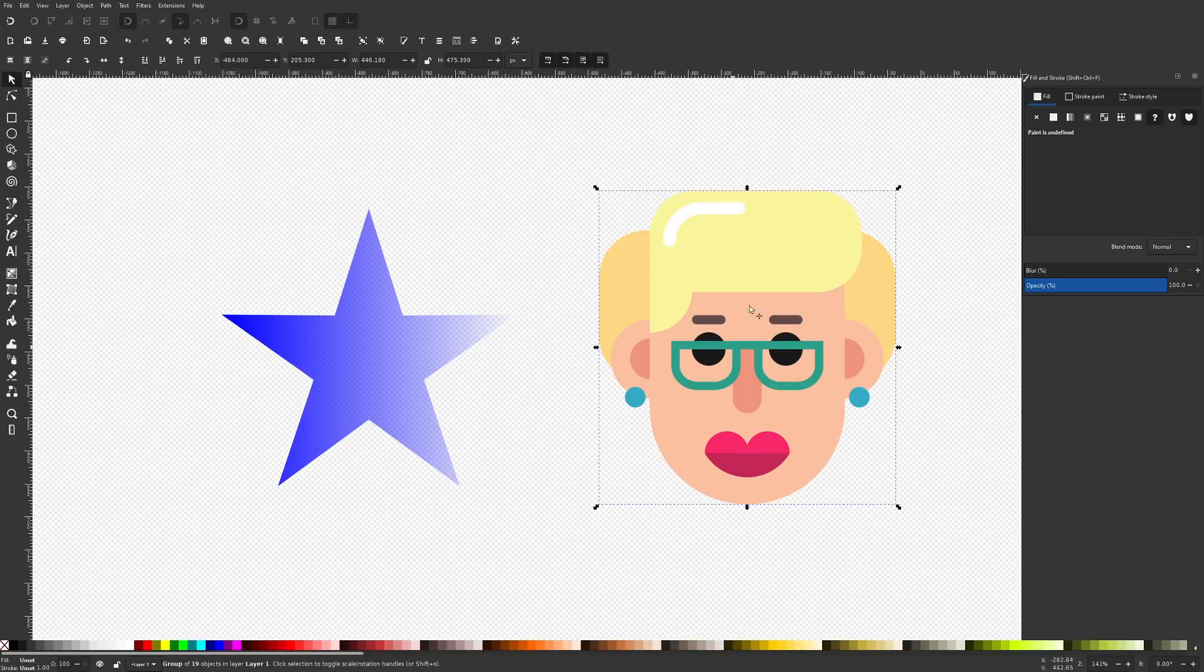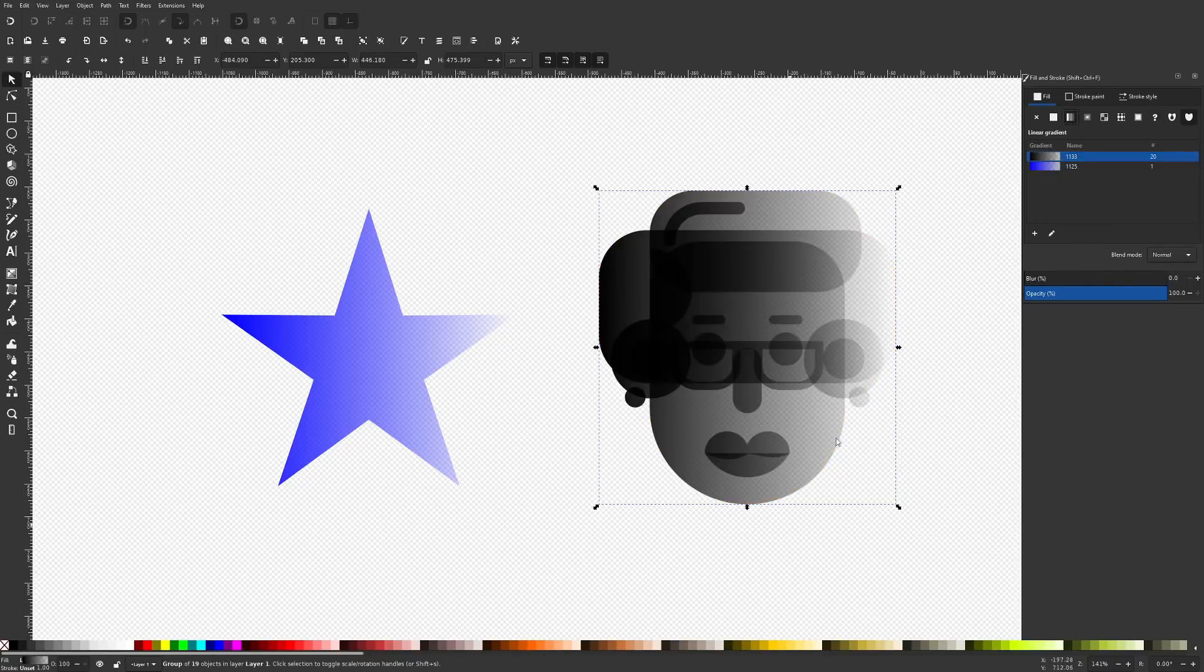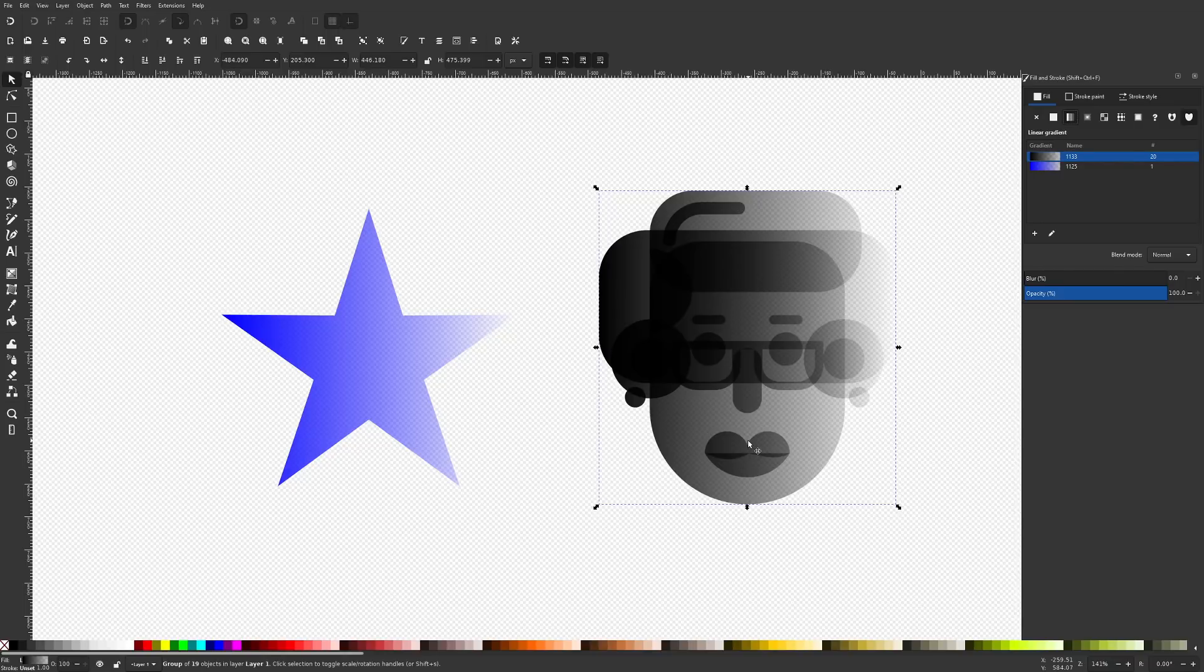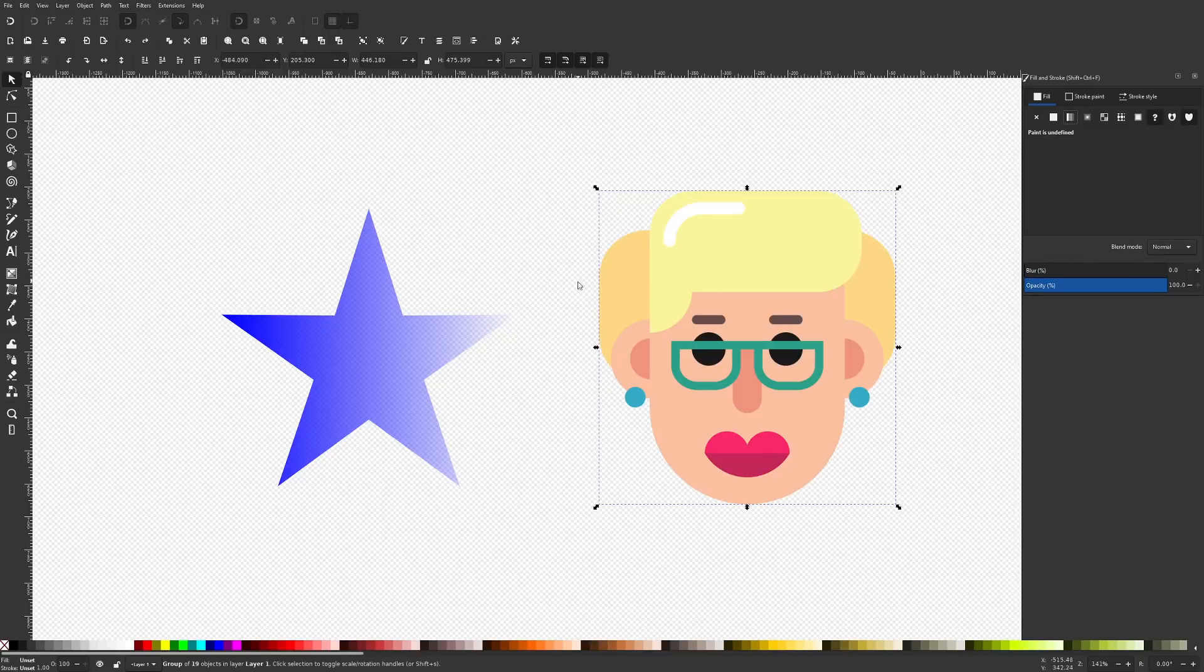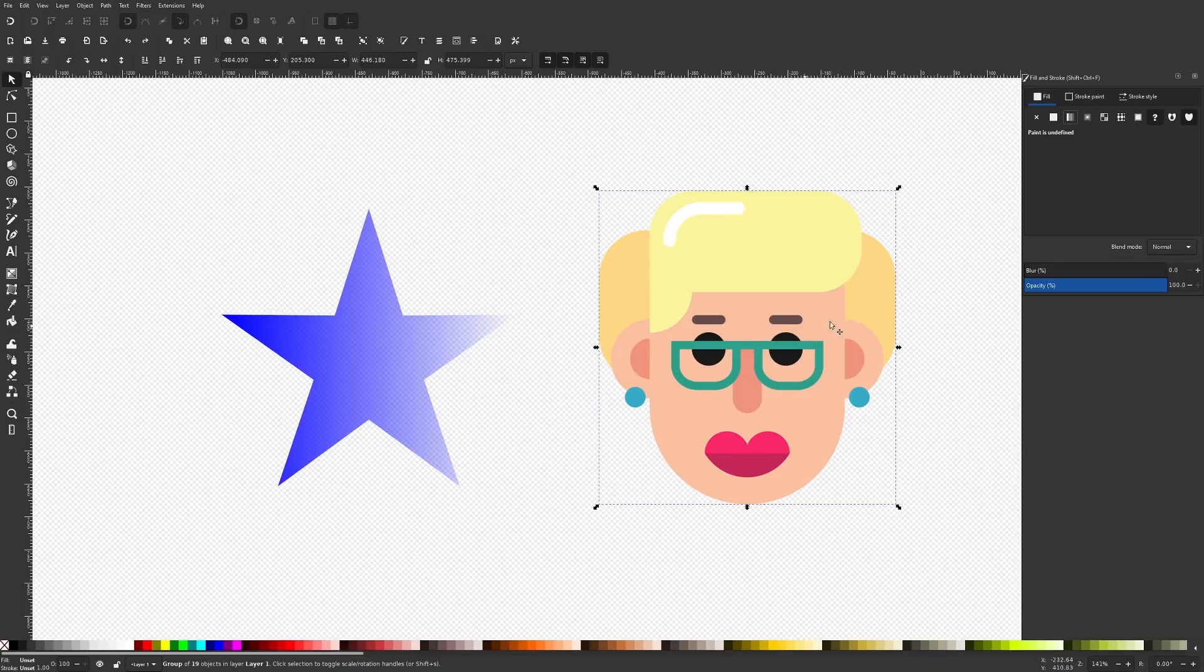Well, if you select your group of objects and you try to apply a gradient the same way, you end up with something like this right here. And it's pretty safe to say that this is probably not the effect you're going for. So how would you go about applying partial transparency to this group of objects like you did to this object right here?